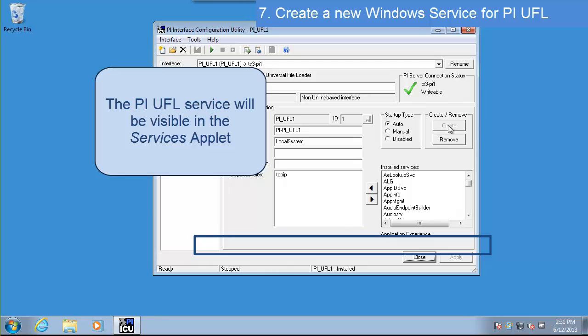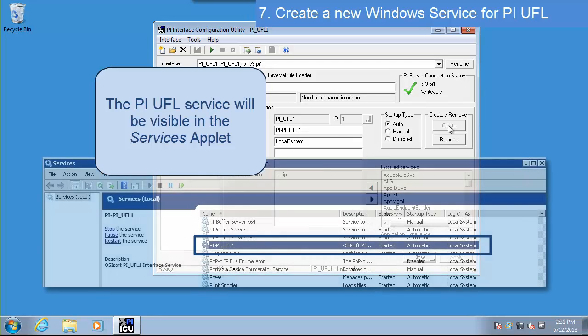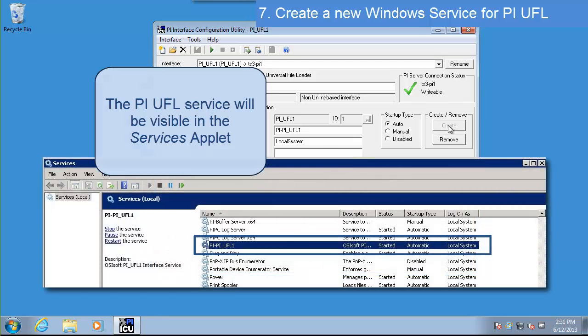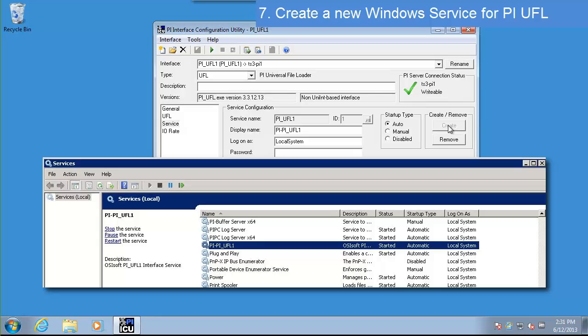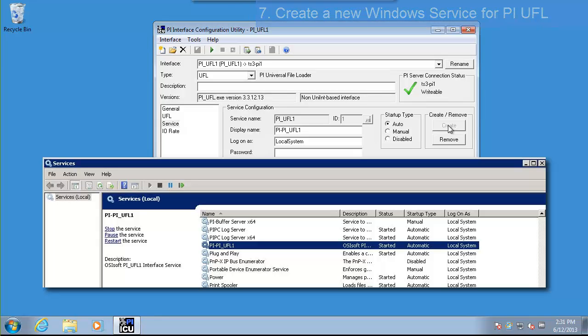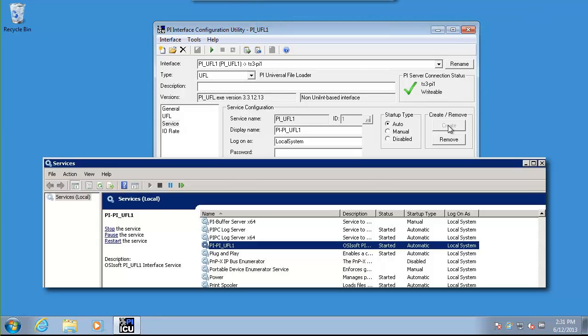However, we don't have any tags created on the PI server yet, and we need to make sure that the interface is allowed to write data to the PI server. Let's switch to the PI server to create that configuration.